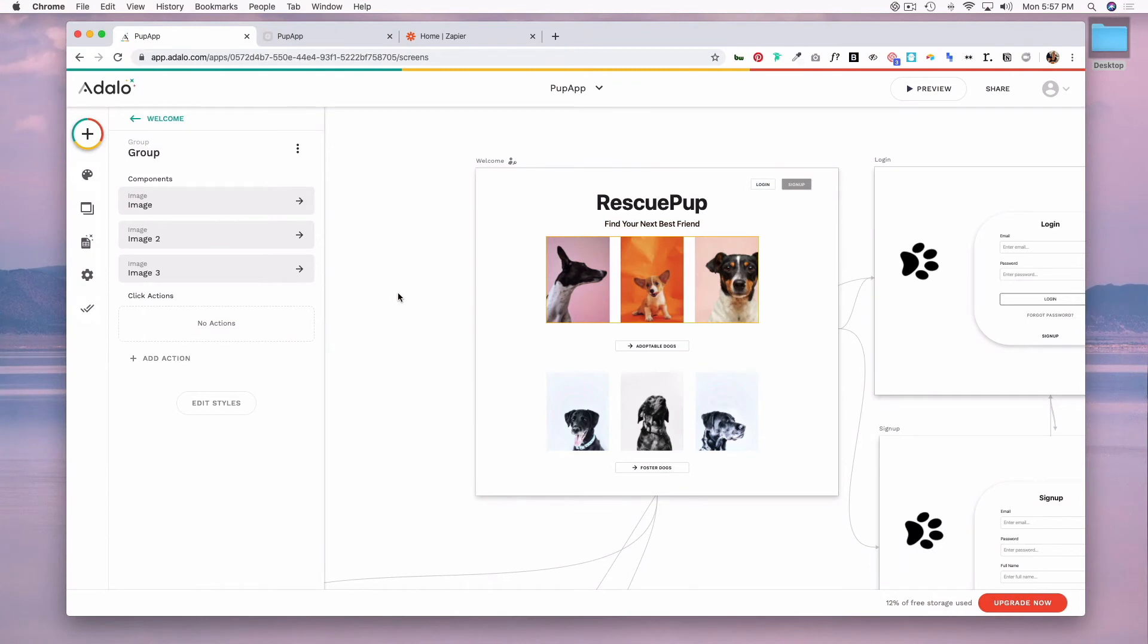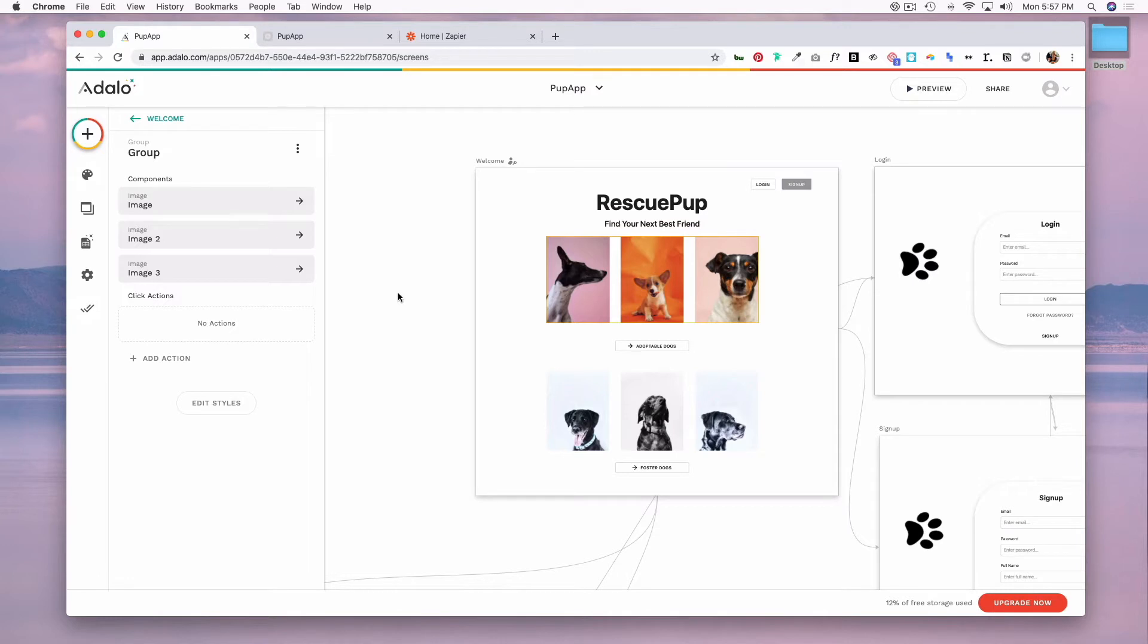In this part we are going to cover some of the more advanced features of Adalo. I'm going to touch on custom formulas, notifications, using Zapier, external collections, and then to wrap this up we will talk about publishing your web app or your mobile app. So let's go ahead and explore custom formulas.